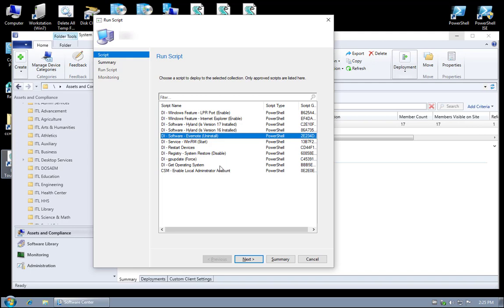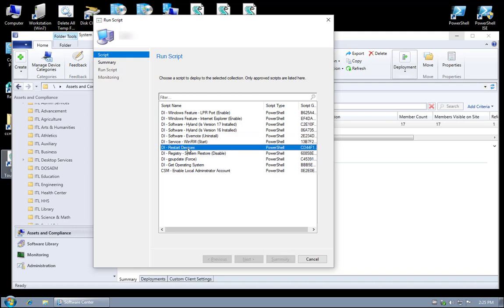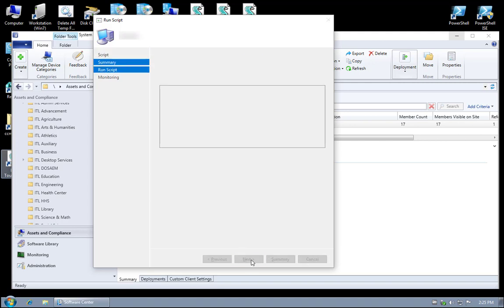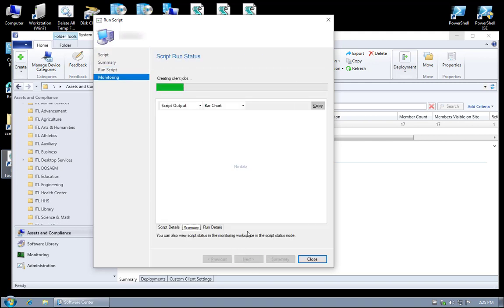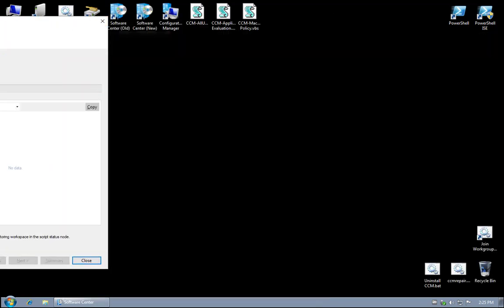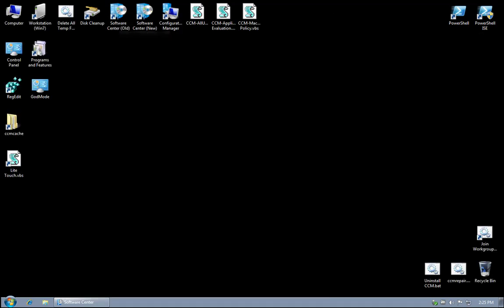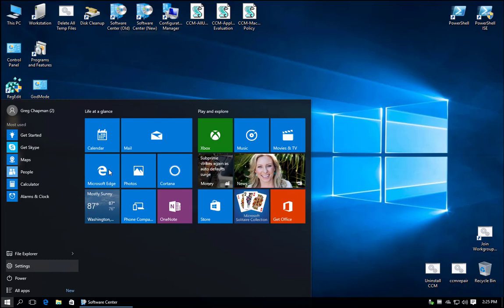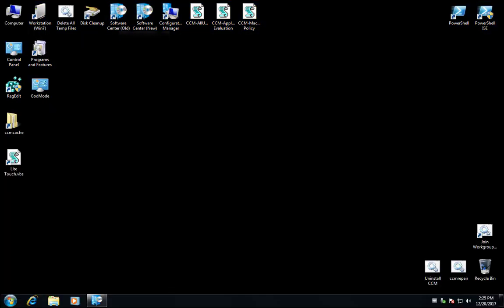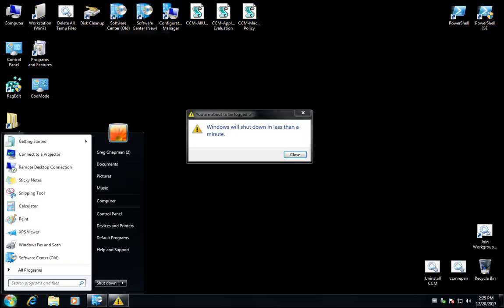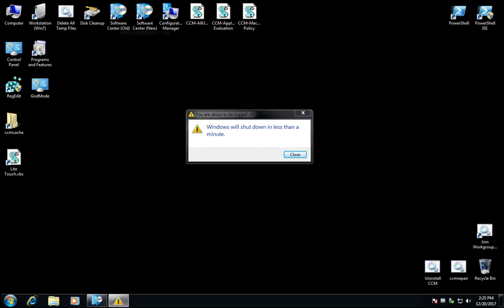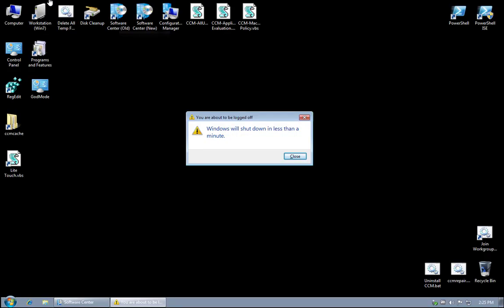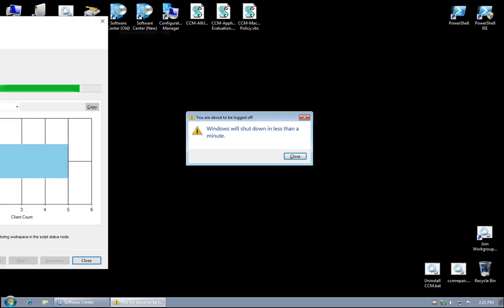Let's go and restart my devices here. So in the background here I've got five different machines ranging from Windows 10 to Windows 7 machines. And as you see, they're already starting to get the restart command. I believe they get a 5 or 10 second restart command.